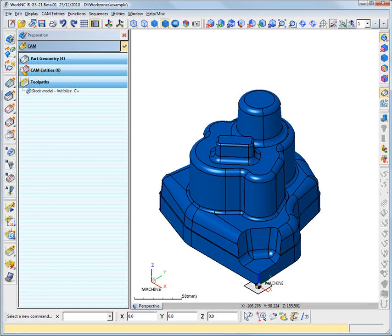To illustrate this, we are going to import a complete machining sequence in this workzone. This will allow us to run several calculations at the same time.